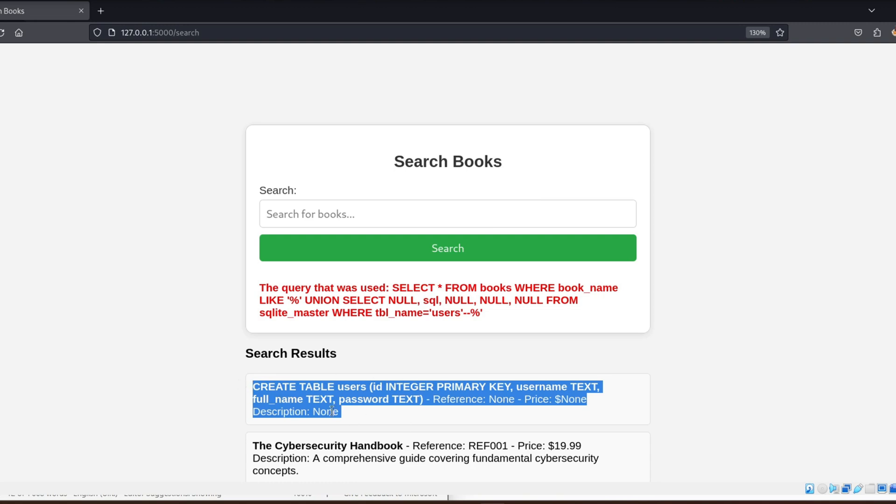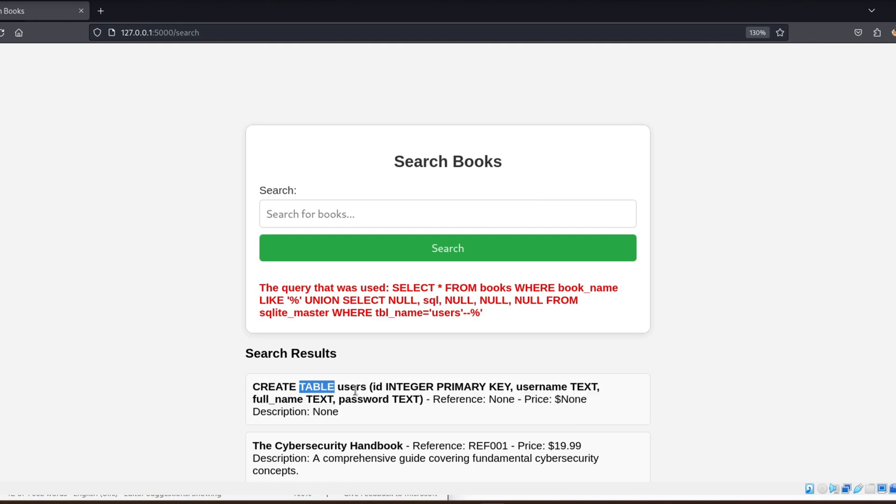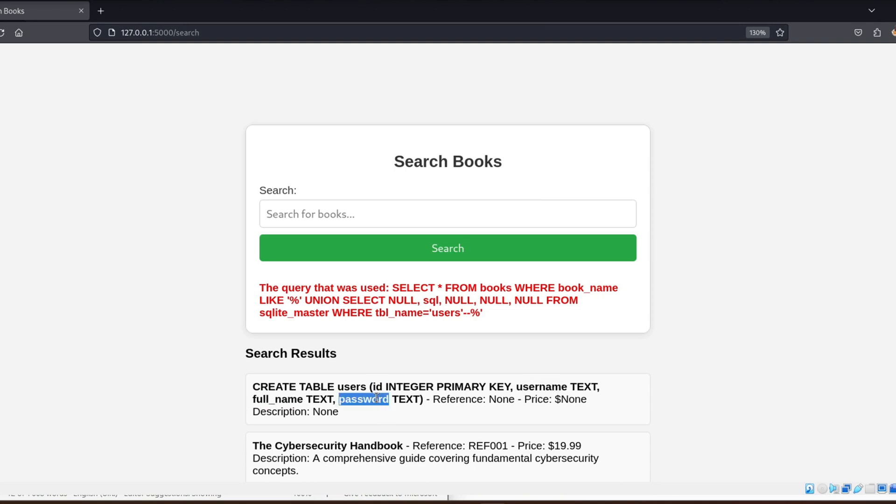As you can see in the result of the query, we can see how the table structure looks. It has an ID column, a username, a password, and a full name. And with that information, we can execute the query in step 3, which will allow us to extract the information from the users table.